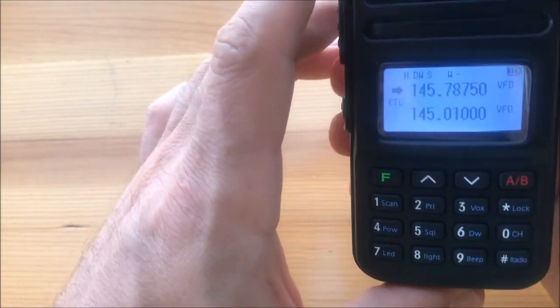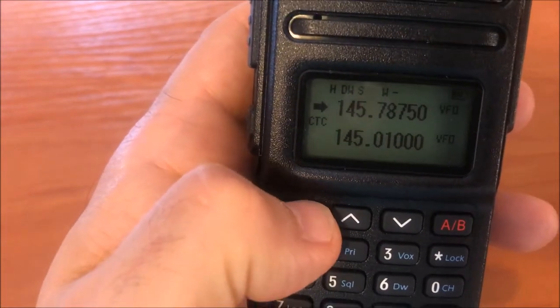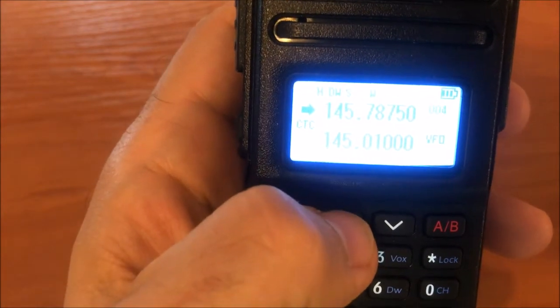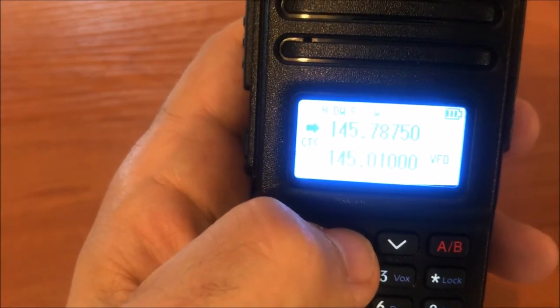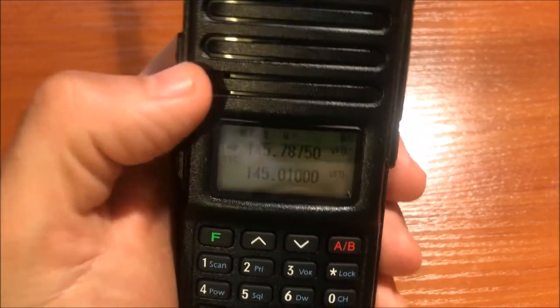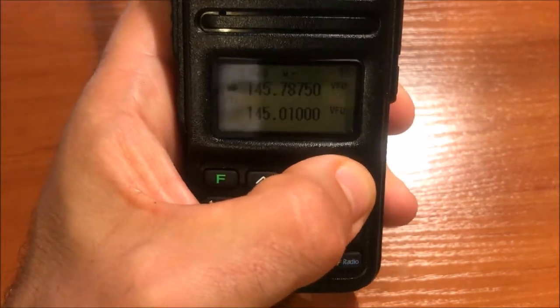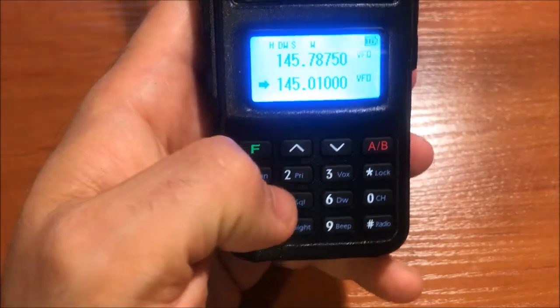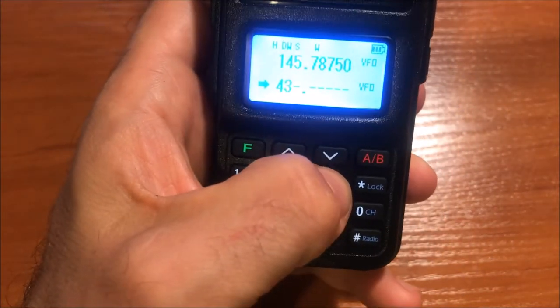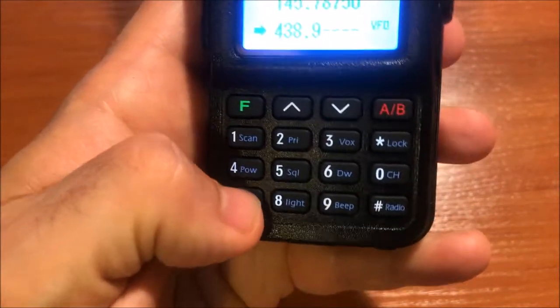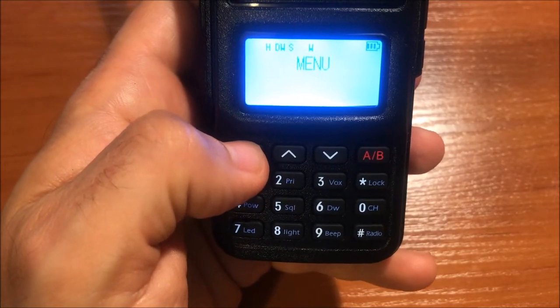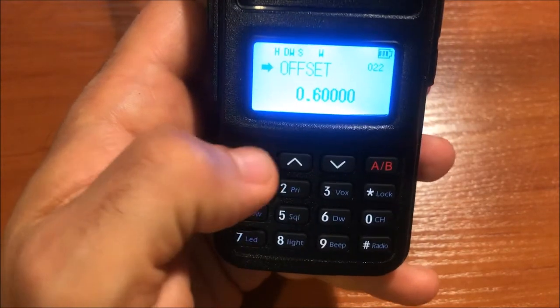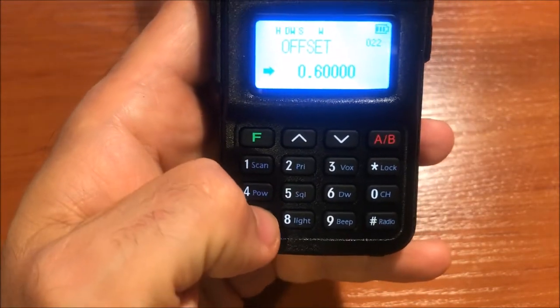If you would like to save this into a memory channel, just long press function button. Then the memory channel number starts blinking and you can select where you would like to save. Let's say we save to memory number seven and then press hash mark for saving. Let's save another repeater. I will do it on the other VFO in the lower one. You can switch over to the lower with the A/B button and just enter the receive frequency. Push the function button and we have to specify the offset which is 7.6 megahertz.